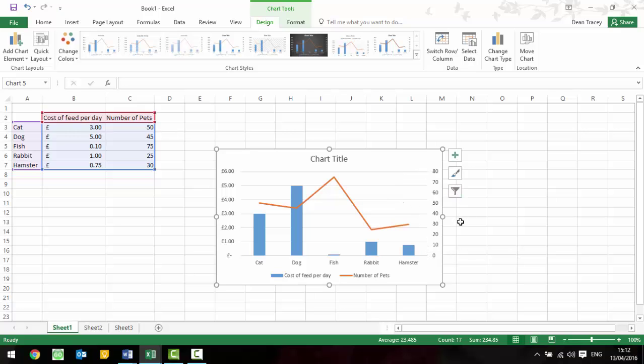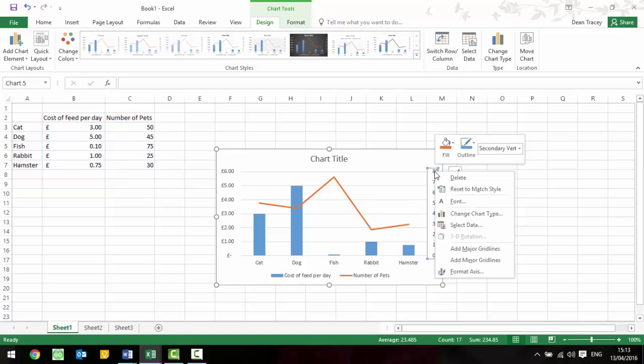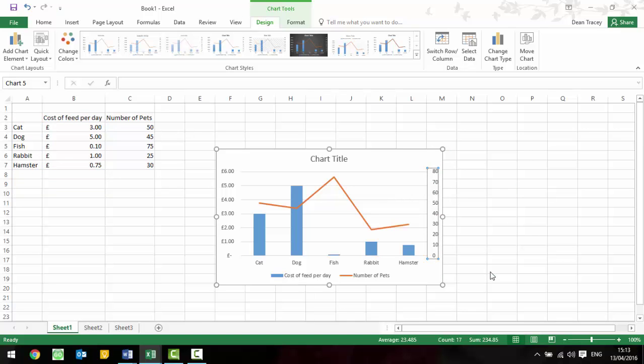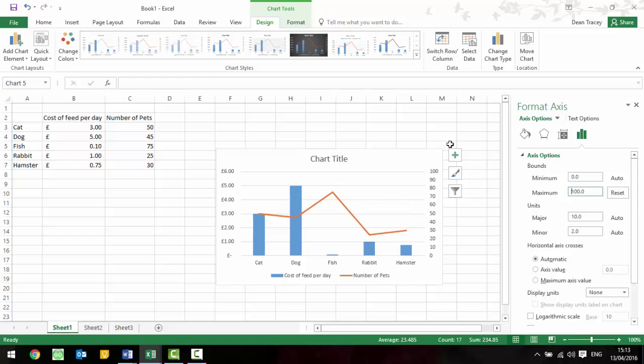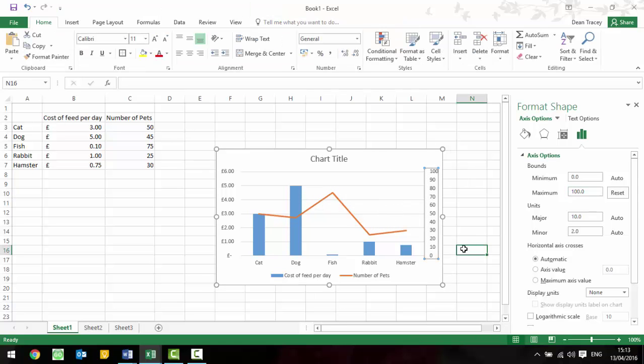The other thing that potentially might come up is that they want you to change the minimum and maximum values of the axis. Really easy to do if you just right click on it and go to format axis. You get a box here that says minimum and maximum so it might want it to be out of 100, so you could change that to 100, press enter and it'll alter your graph accordingly.